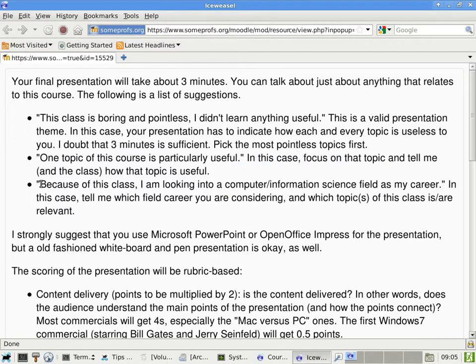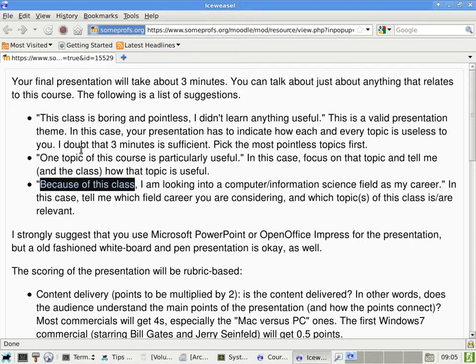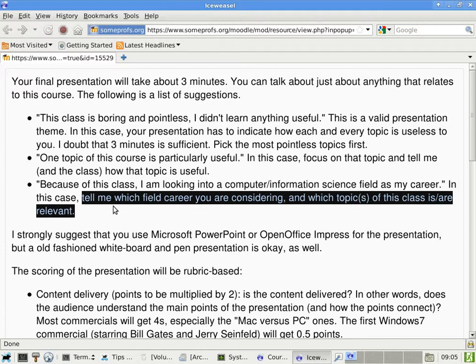Okay, and or you can also use this one. These are just examples and suggestions. You can definitely talk about a lot more than these topics. Because of this class, I'm looking into a computer slash information science field as my career. So in that case, tell me what field or what type of career that you're considering and what topics in this class is or are relevant. You can bring up, I want to be a PC or computer technician. So in that case, the discussion of the motherboard, the case, the PCI express cards can be helpful. Or if you want to be a, let's say, computer network administrator, then the discussion of the computer network would be helpful.